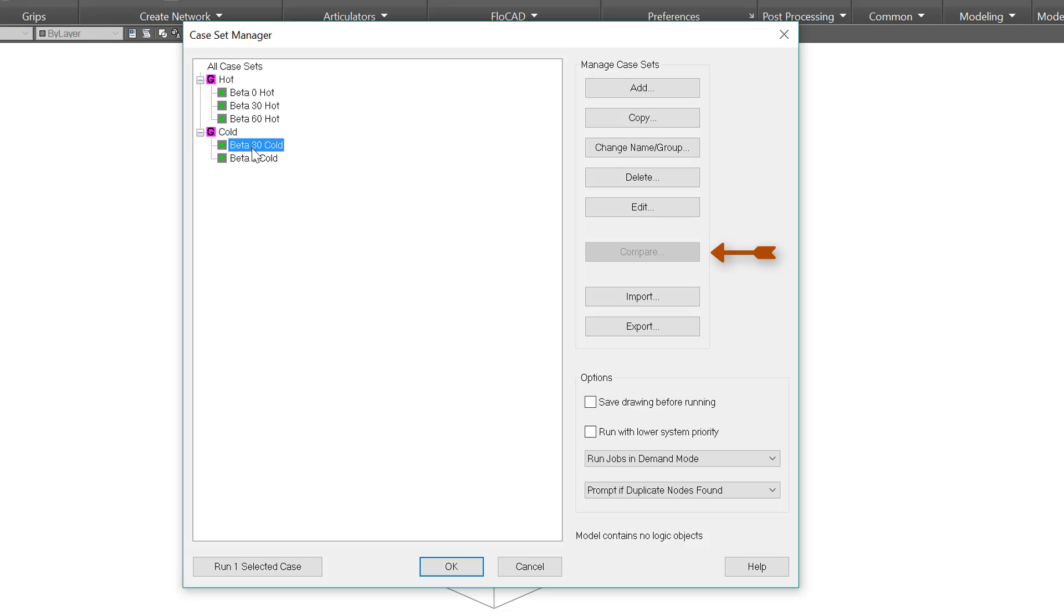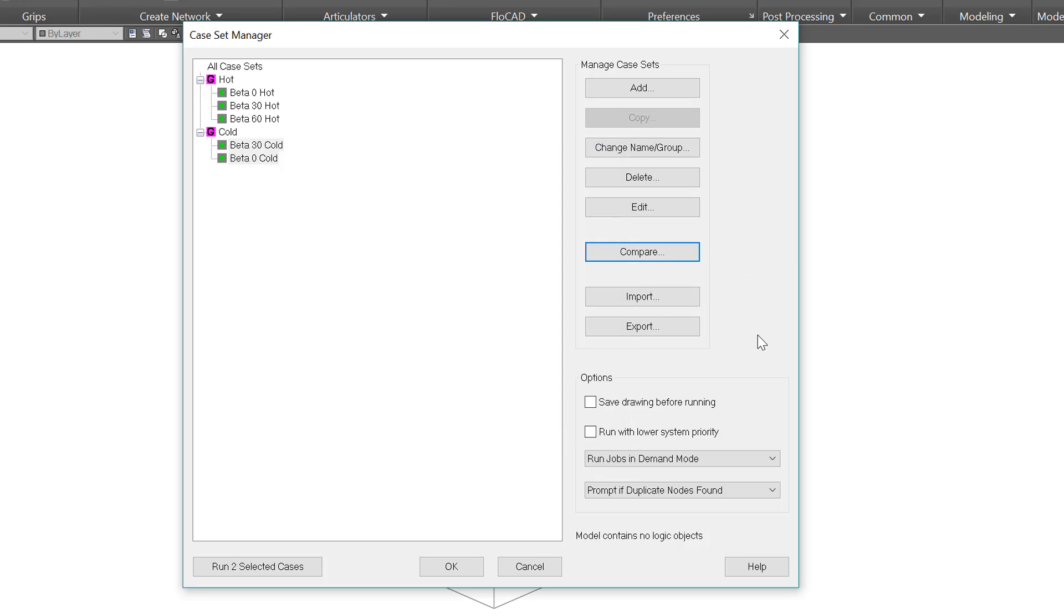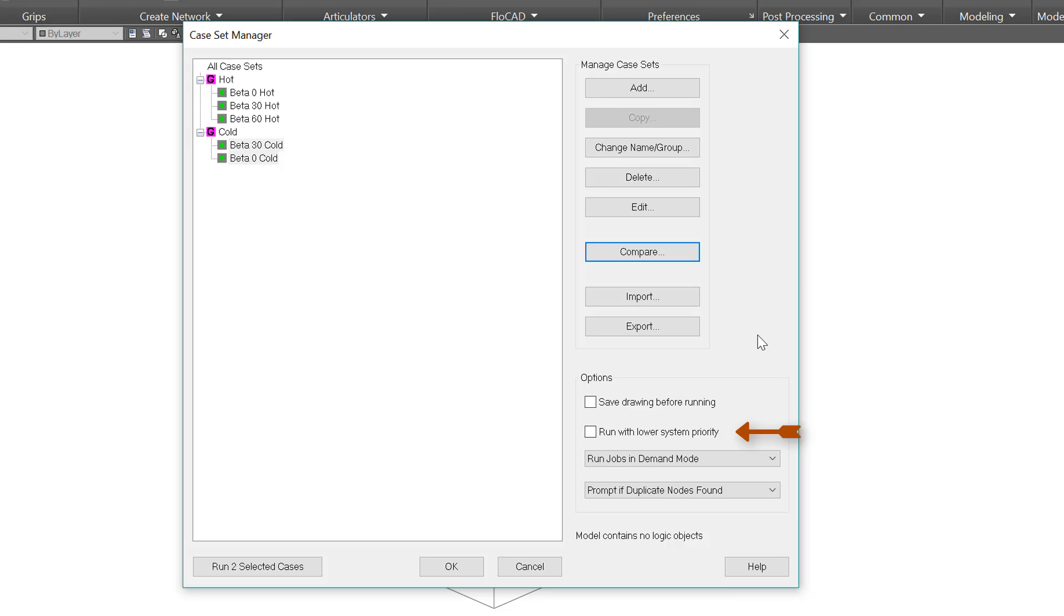Selecting two cases allows you the opportunity to compare them. This will list all the things that are different between them. If you want to share these case definitions between drawing files, you can certainly import and export them. Save drawing before running is self-explanatory, and usually I leave that checked in case something causes a crash. Then there is run with lower system priority. A big model can eat up a lot of computer resources, so it can be difficult to do other tasks while it runs. With this checked, the solution may take a little longer, but it will be easier to open email, work in a report, or other such things.